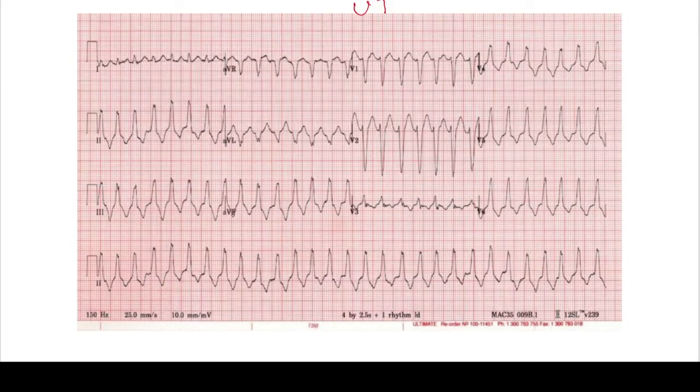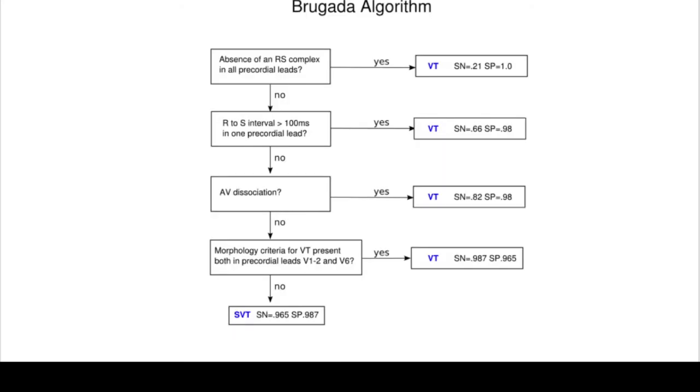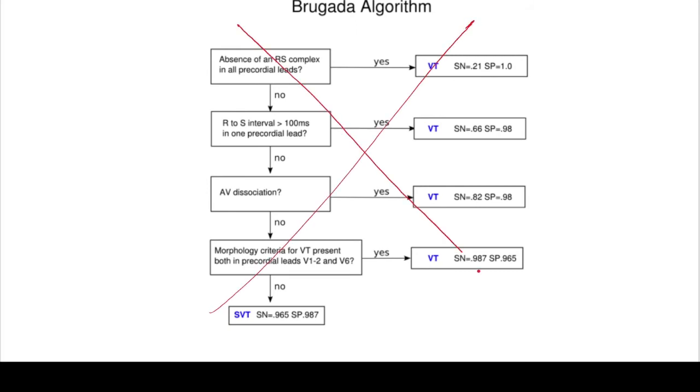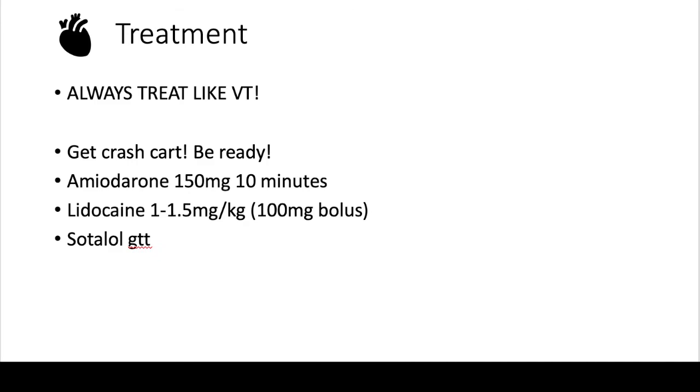There are ways to differentiate them. There is this Brugada algorithm. There's many algorithms out there to differentiate between SVT with aberrancy and VT. The thing to note is that you do not have to know this. This is more for cardiologists to figure out nuances, how to treat these patients, how to really figure out on an EKG what these patients were experiencing. But when it comes to treatment, you always, always, always treat this like ventricular tachycardia, because the last thing you want is to treat this patient like an SVT with aberrancy when it was actually VT and you kill them.